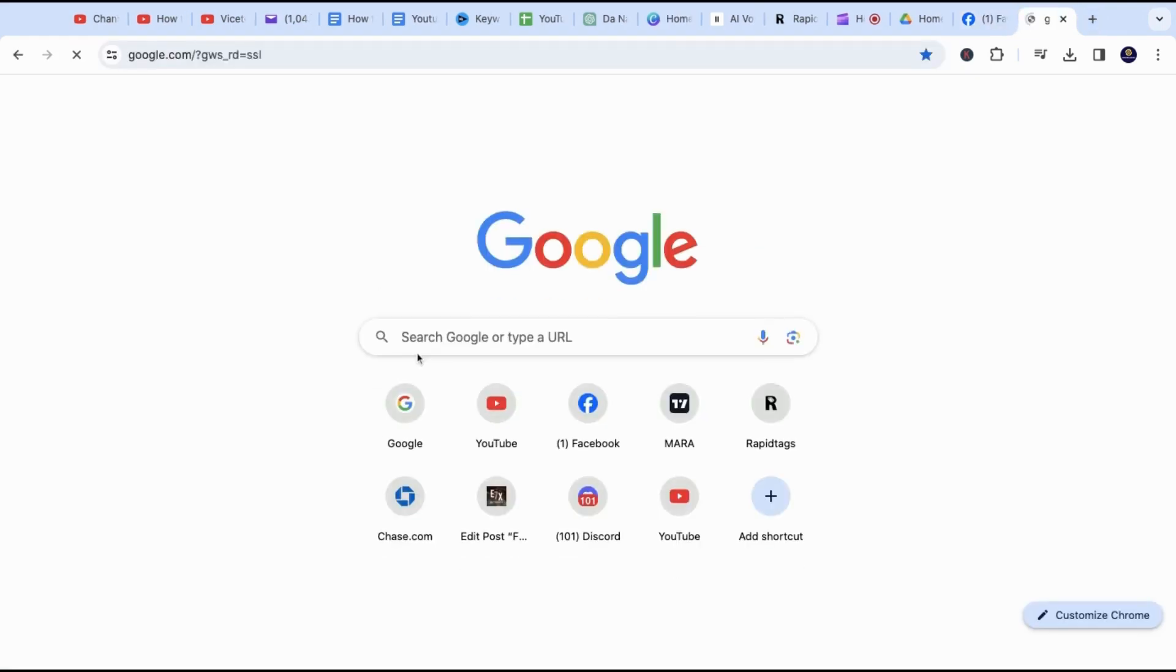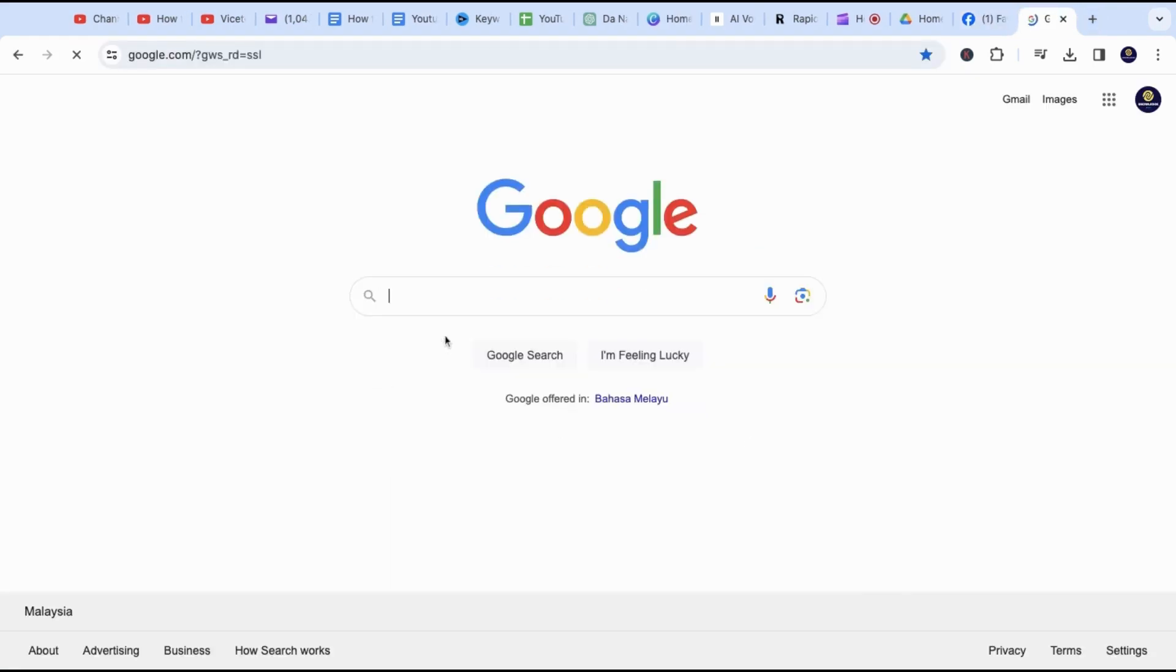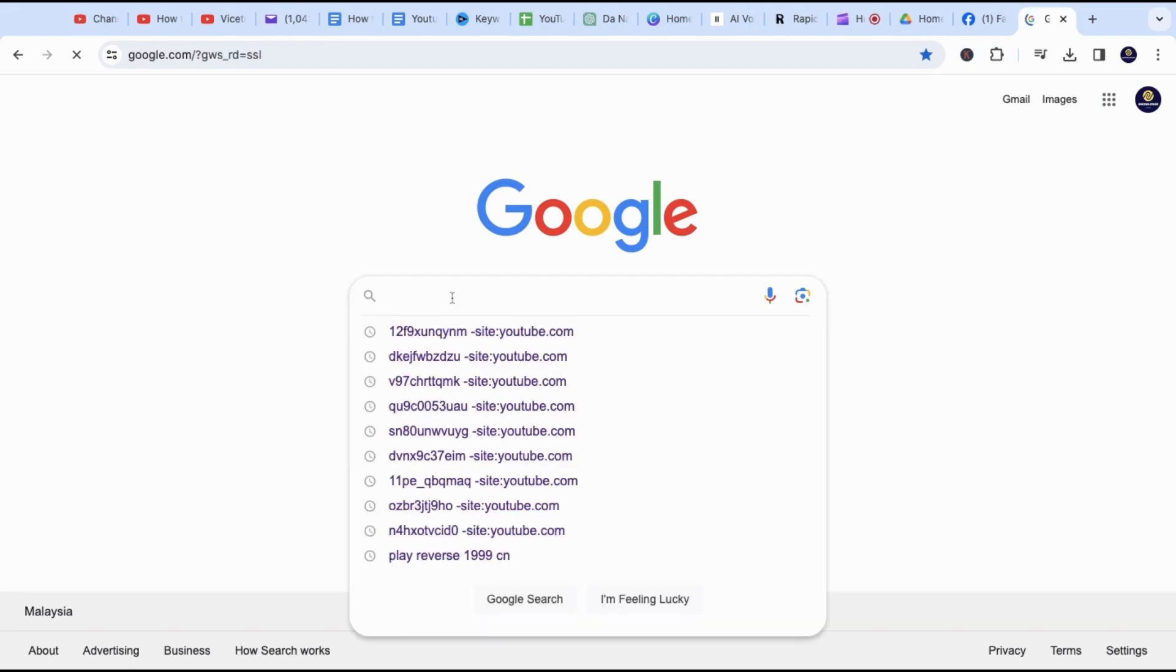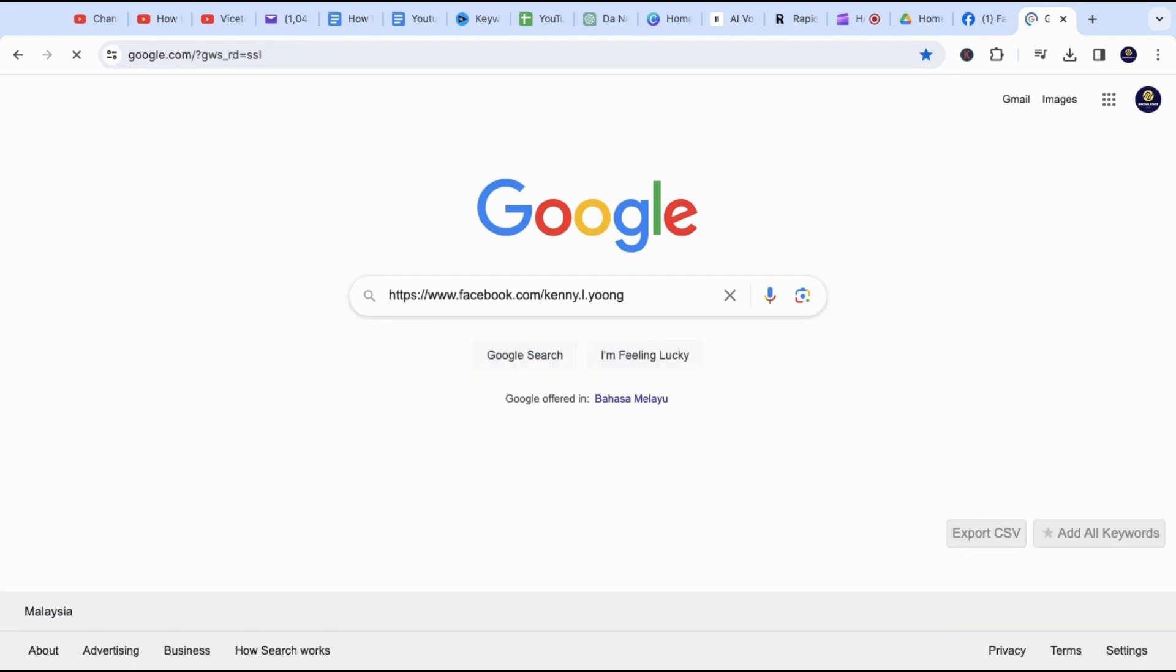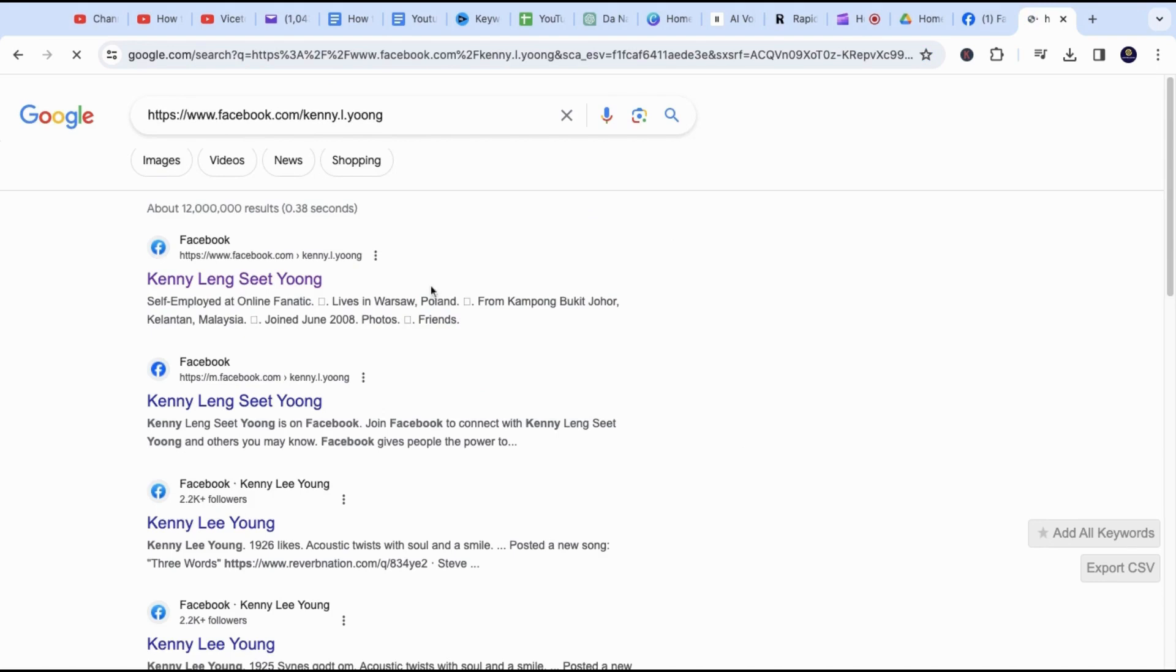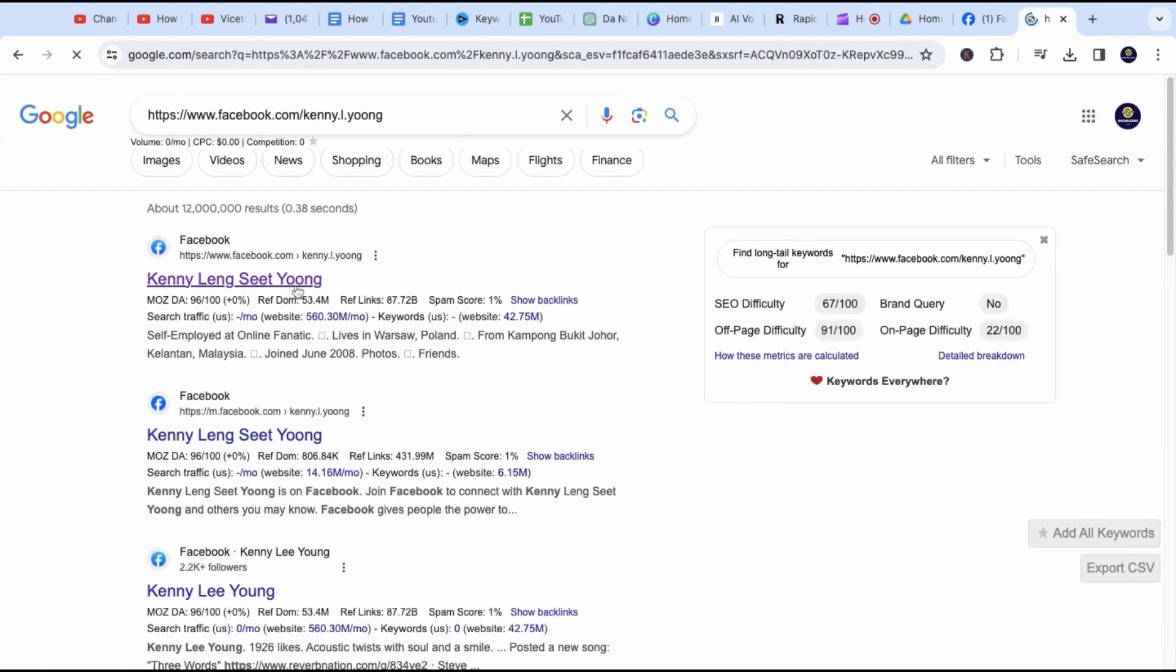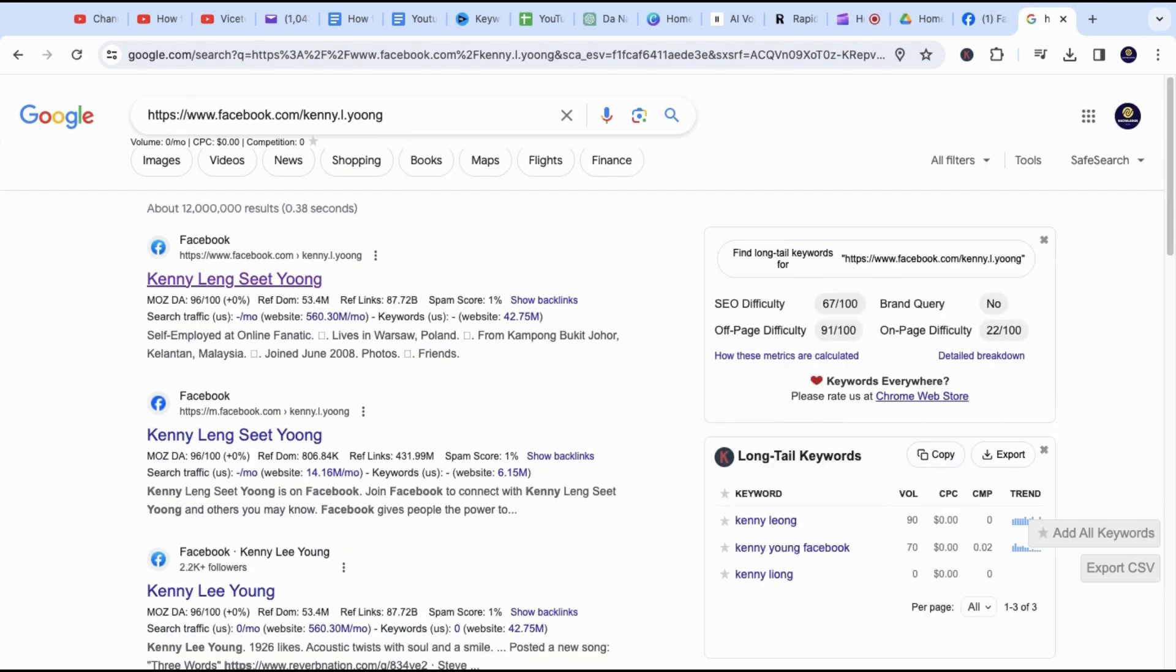In this example, I will paste it on Google search using Ctrl plus V. Anyone who clicks on that link will be taken to your Facebook profile page.